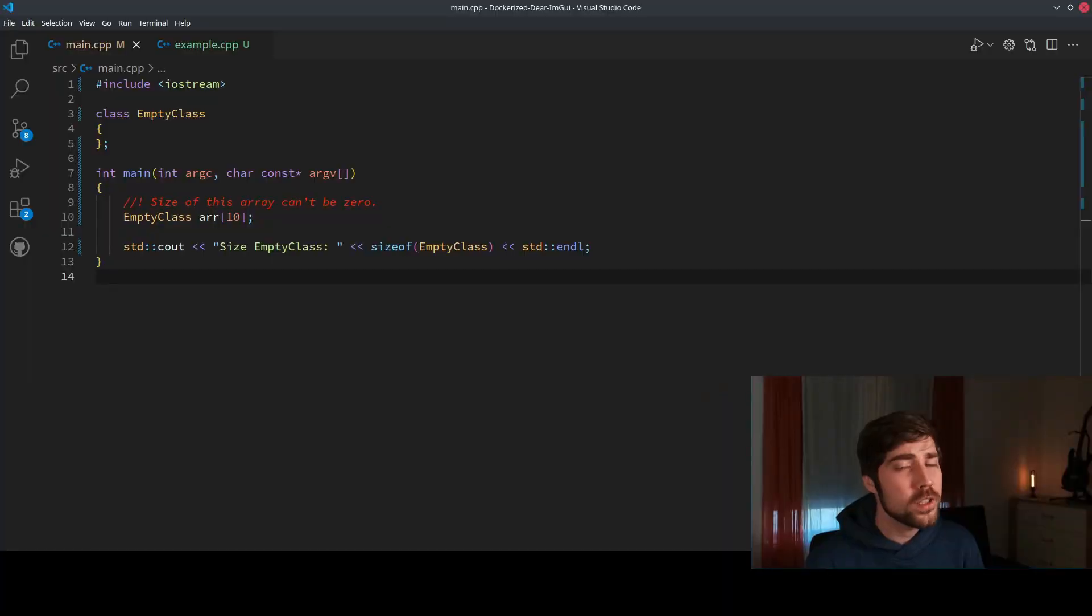In the standard template library, there is a single C++ pattern that made the whole library run 30% faster: empty base optimization. If you're ready for some template magic and deeply technical C++, let me explain how it works.